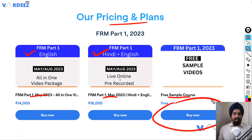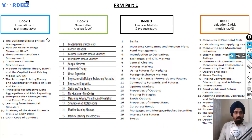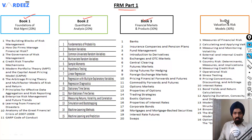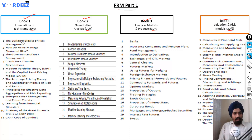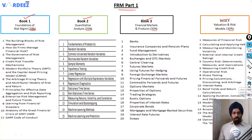For FRM Part 1 we've got four books: Book 1, Book 2, Book 3, and Book 4, and the weightages for each book are mentioned here. There are 11 chapters in Book 1, 15 in Book 2, 20 in Book 3, and 16 in Book 4. The natural question is: which book should you take first?